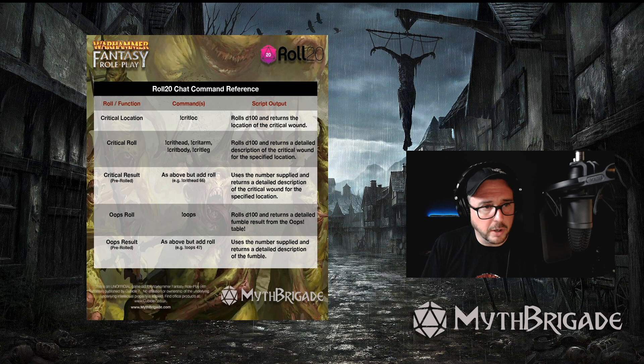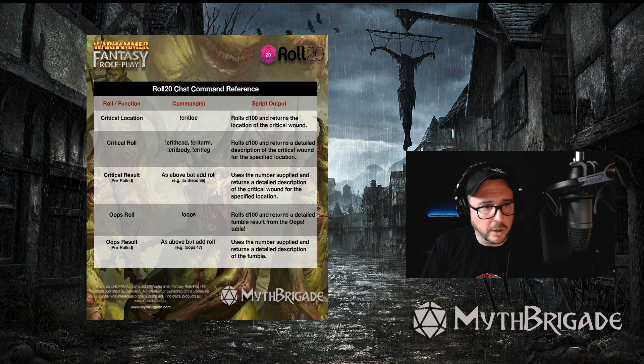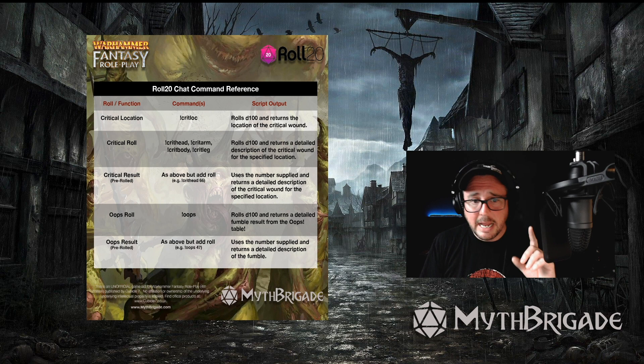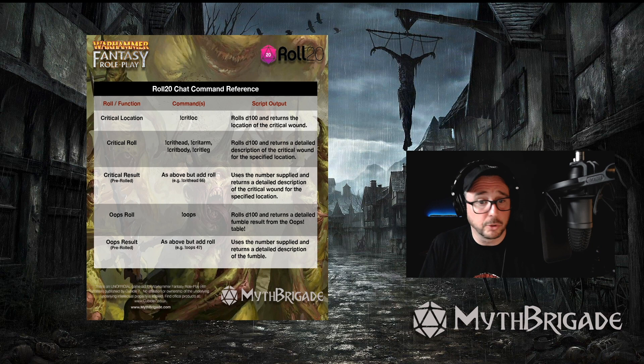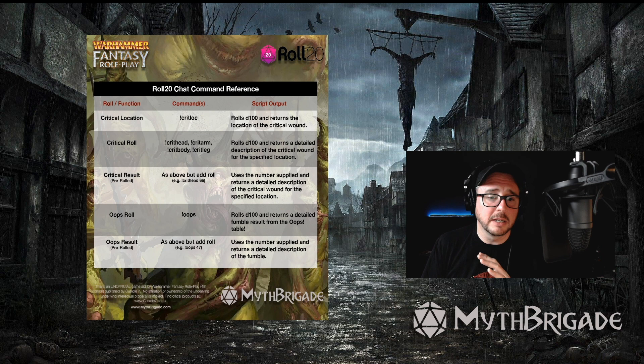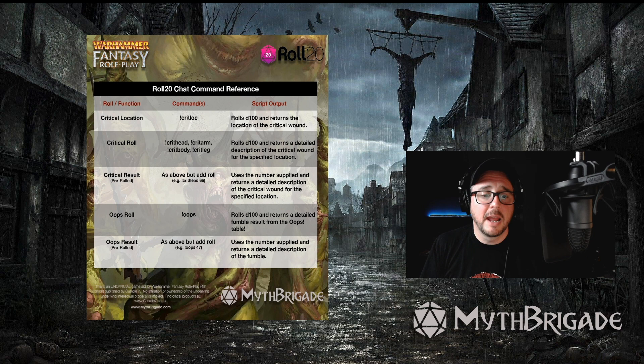The Warhammer Fantasy Roleplay 4th Edition Combat Script has got a handful of useful functions: determining critical hit location, two flavors of rolls for critical hit results, and a couple of ways to roll for a fumble. Now, we've created this handy dandy command reference for you and you can download it and share it as a handout to your players in Roll20, print it and laminate it, or tattoo it on your forearm. Really, whatever works for you. It is yours for free. Link in the description below. For now, let's walk through that and use the Roll20 chat window to see how the scripts work.